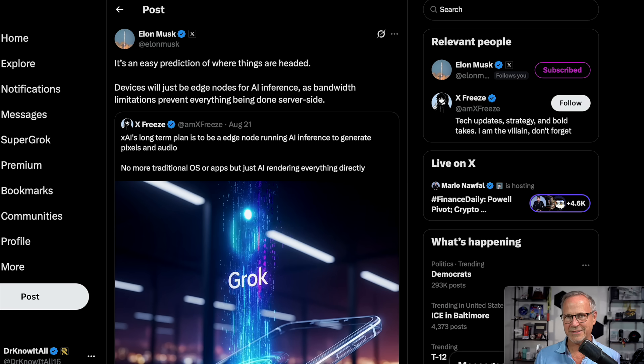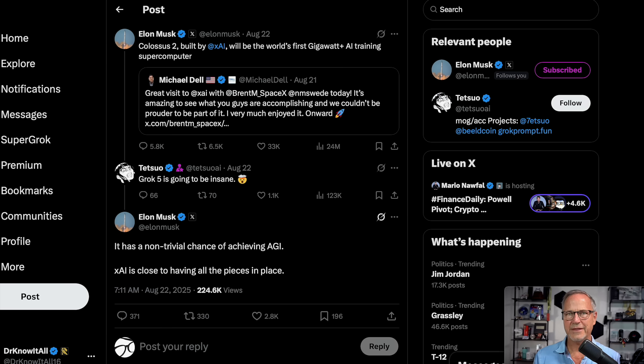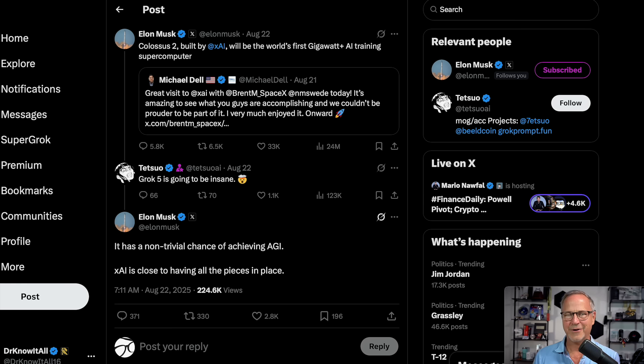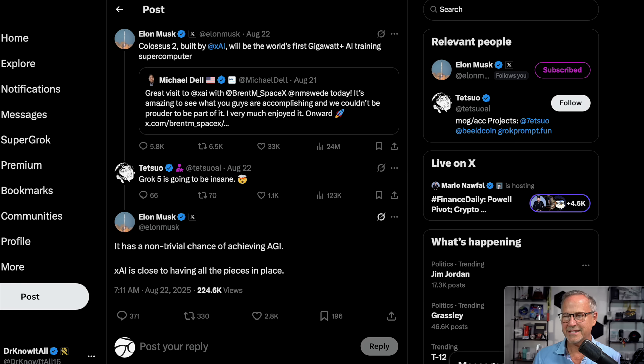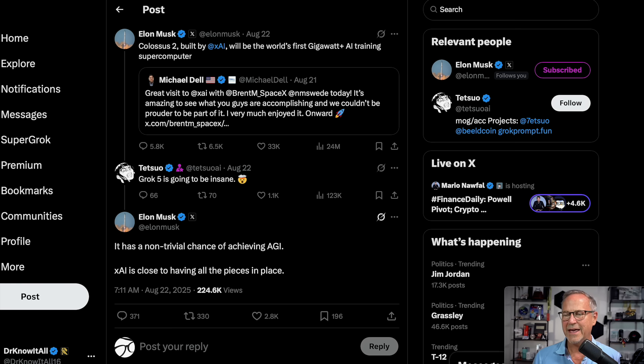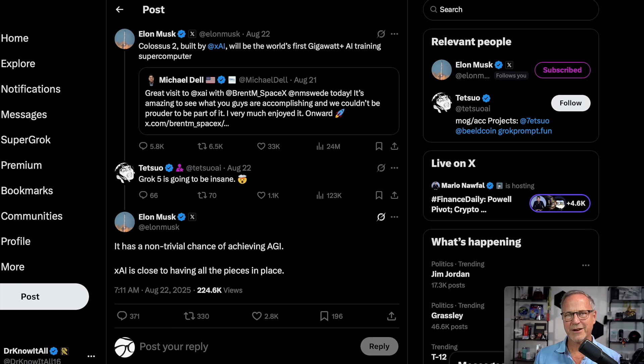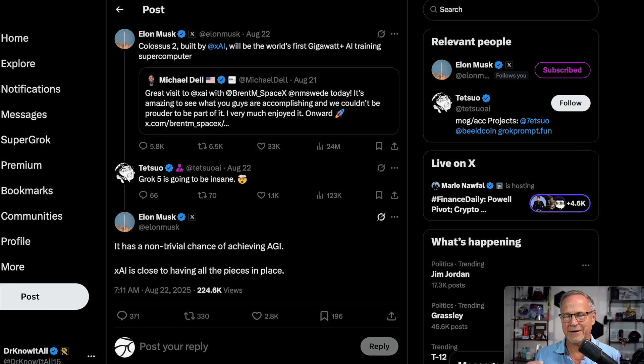We're already beginning to see this sort of thing happen today, although it's still very kludgy. And then following up on that other post, Elon says Colossus 2 built by XAI will be the world's first gigawatt plus AI training supercomputer. And he says it has a non-trivial chance of achieving AGI or artificial general intelligence. XAI is close to having all the pieces in place. So why does this matter?